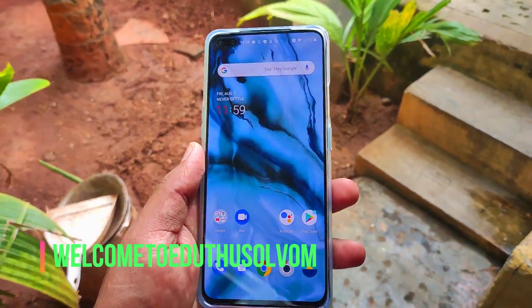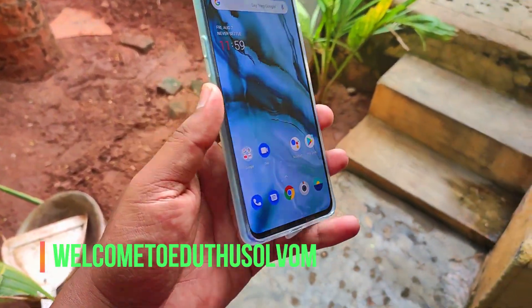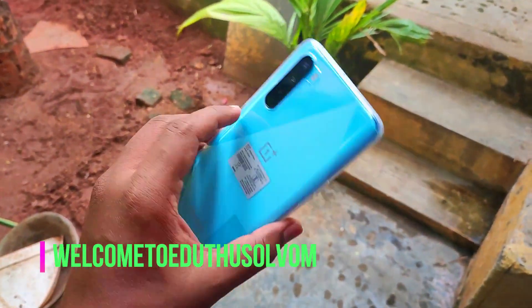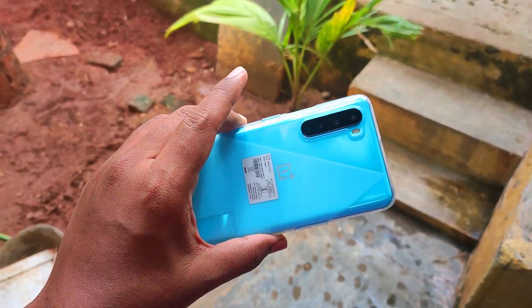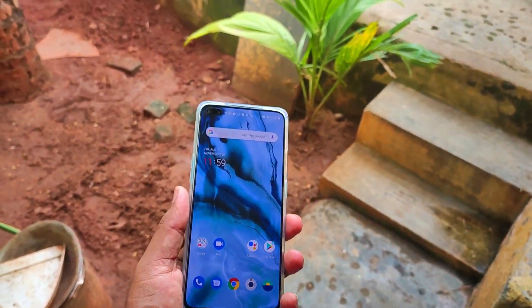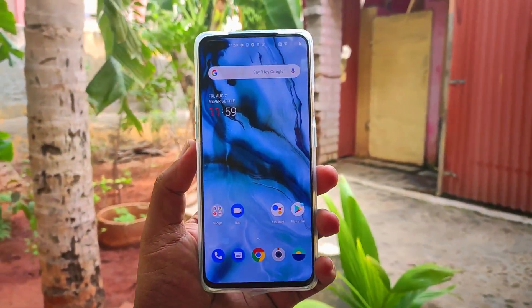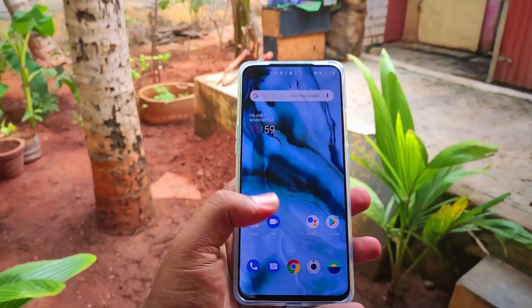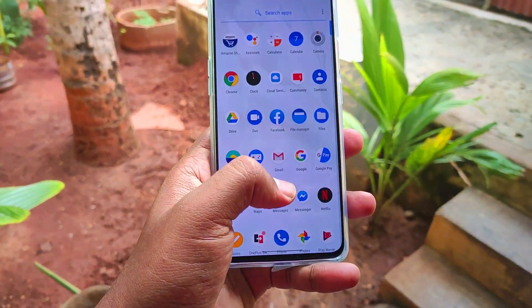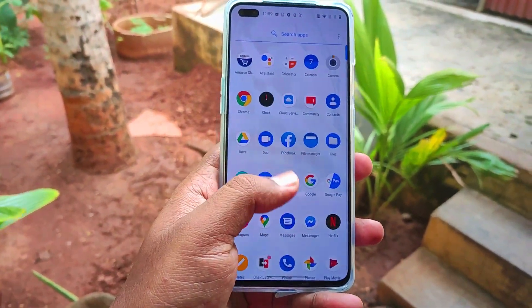Hello guys, welcome to ADITHASOLUUM. In this video, we will talk about the OnePlus Nord mobile and the 30-day return refund money policy. We will cover the full procedure in this video.